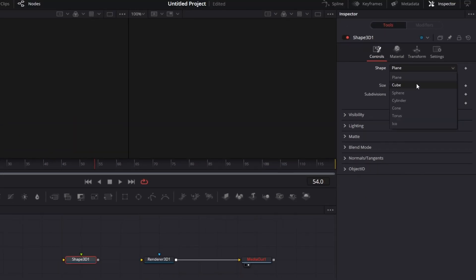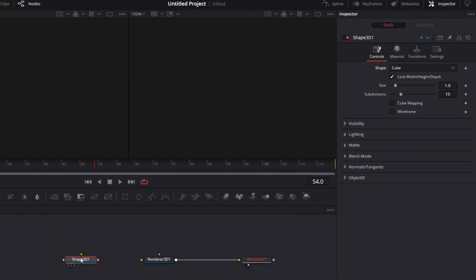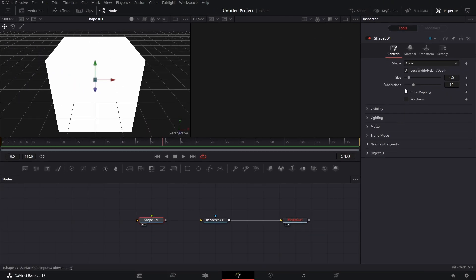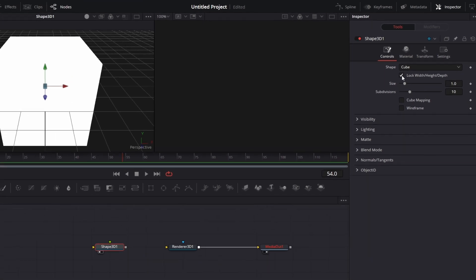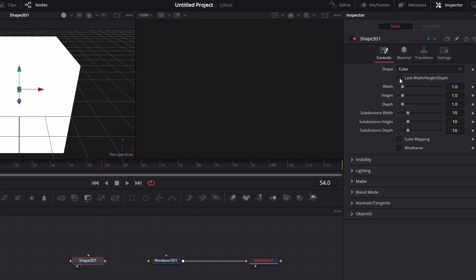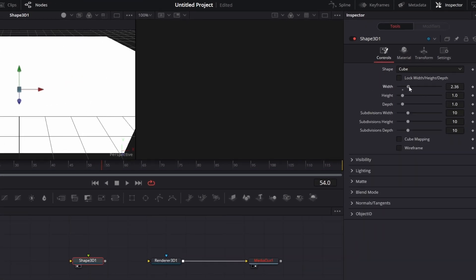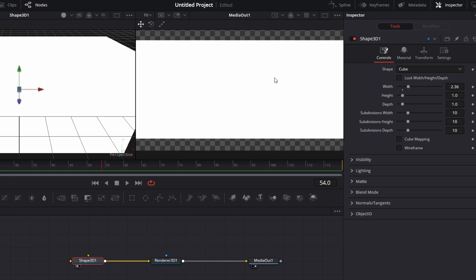Nothing shows because there's no input here. Let's bring in a Shape 3D. Let's make it a cube. Let's drag this to the left viewer. Let's uncheck Lock Width and Height. Let's increase the width of it like that. Let's connect that to Renderer 3D. And we see this showing.